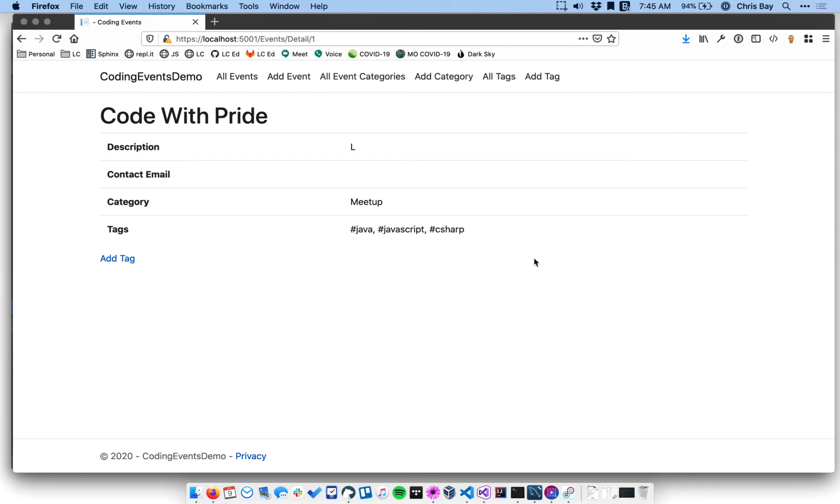So just a little bit of additional data cleanup and error handling that you should be aware of as you work in your application. The next video we'll look at is going to be displaying items with a given tag.